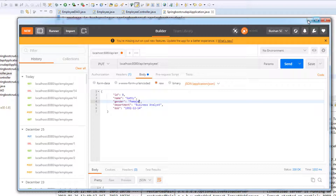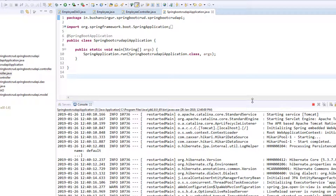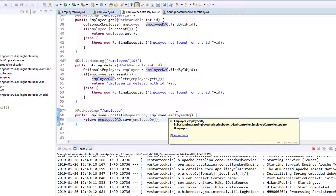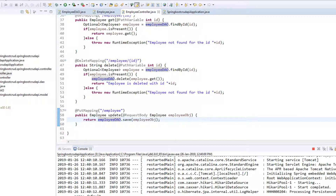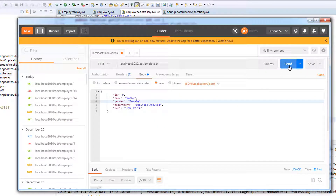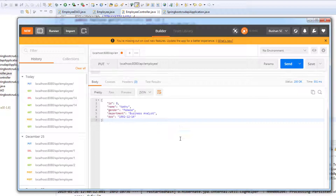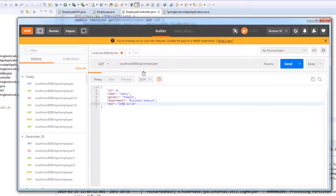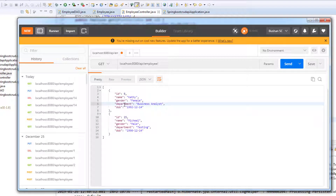In the controller you can see the request mapping is just slash employee — we are not passing the employee ID in the URL. Instead, we pass the employee ID in the request body. It will check: if the ID is available it will update; if the ID is null it will create a new object. Let's send the request — we get back ID 9, name Kathy, gender female.